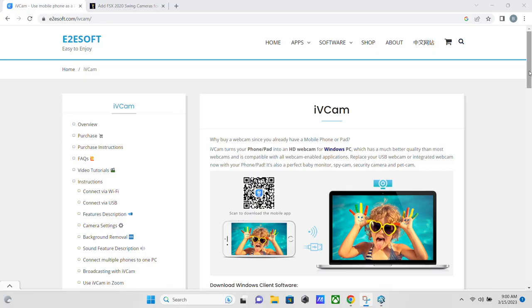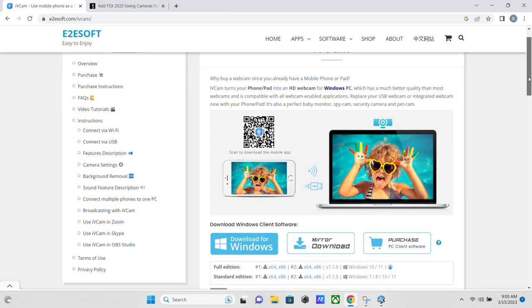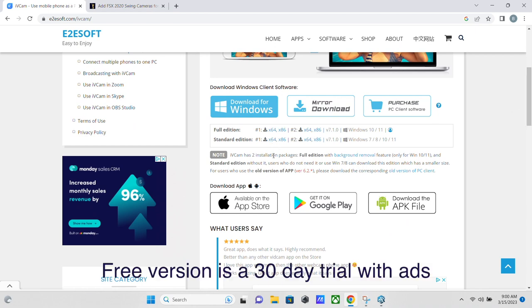All right. So the first thing that you're going to need to do is download a piece of software to your PC called IVCam. I will put the links to everything in this video in the video description. IVCam is the software that is going to let you use your phone as a webcam for your PC. And that is what FSX 2020 needs.